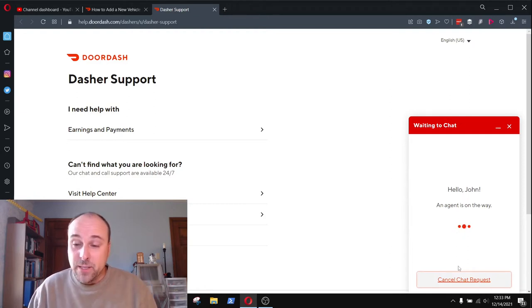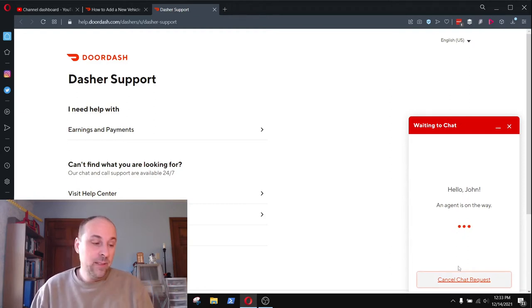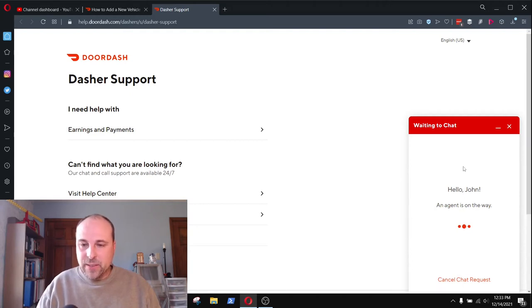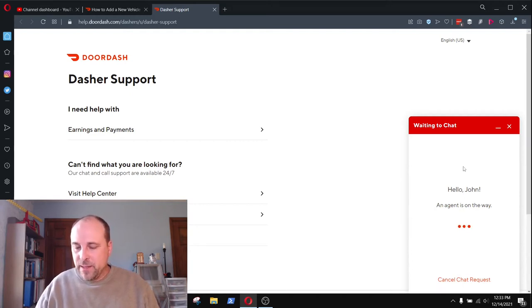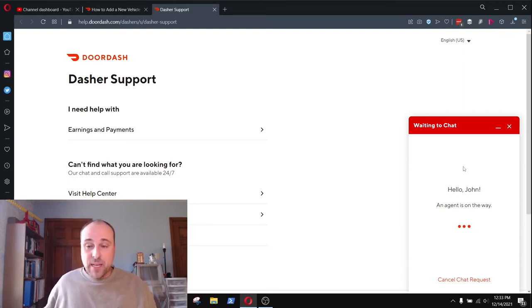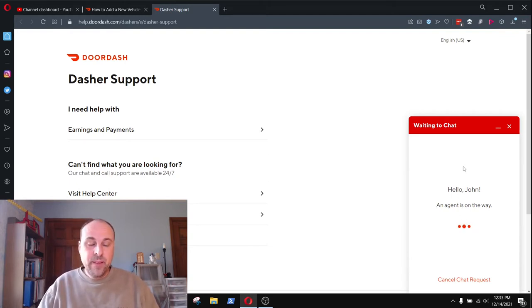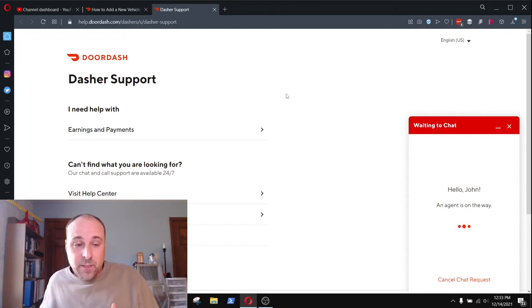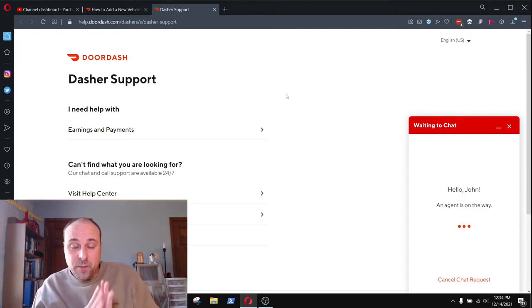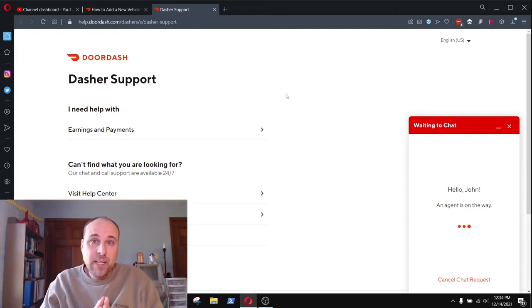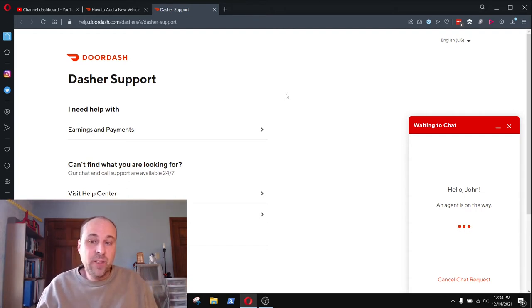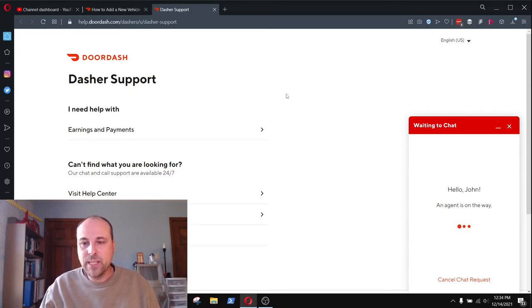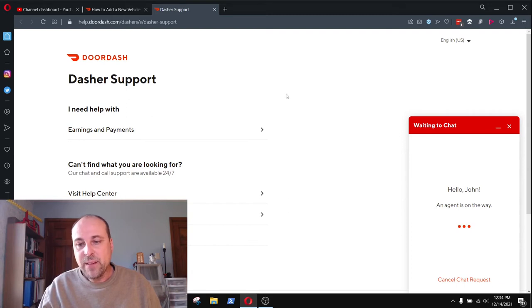An agent is on the way. So we're just waiting for an agent here to get in contact with me, and then we'll begin this process of hopefully adding a different dash type. Now here's the other thing too that we need to think about as well. I don't even know if e-bike delivery is an option in my market. So that's another thing that we're going to find out.